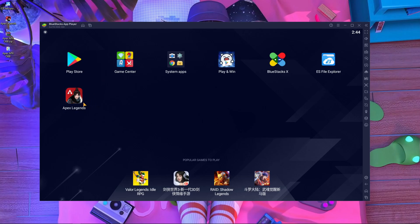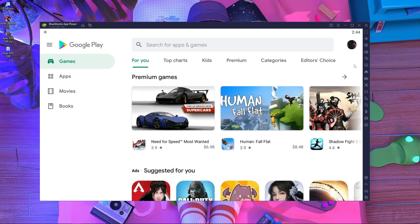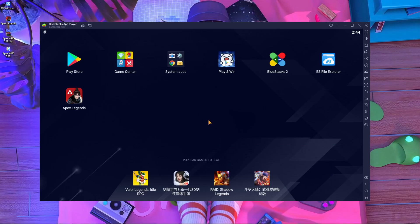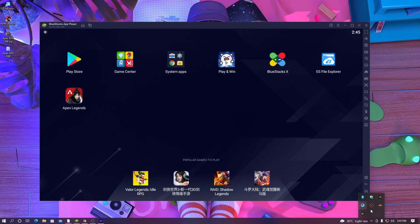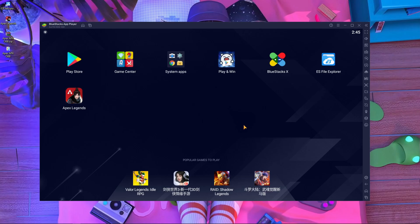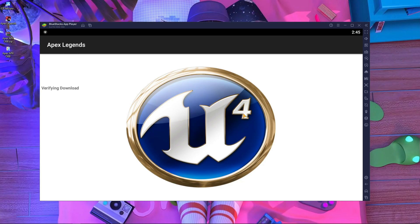After that, close the file manager. You can see Apex Legends Mobile is already installed. Now you have to log in with your Play Store email address — I'm already logged in. Then connect a VPN — you can connect inside BlueStacks or from your PC. I'm connected to a Singapore server. Now the game is verifying with the Play Store.